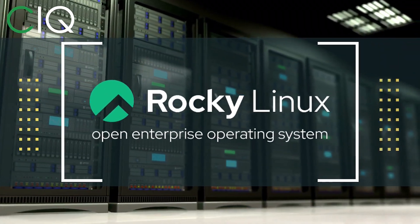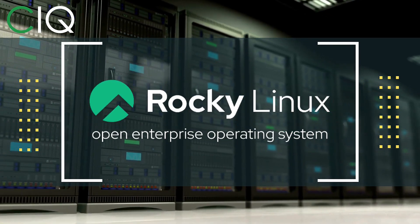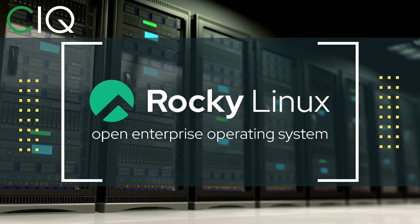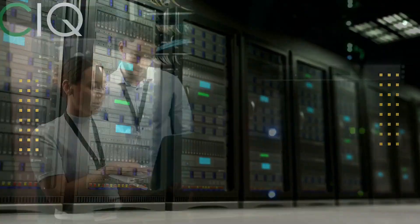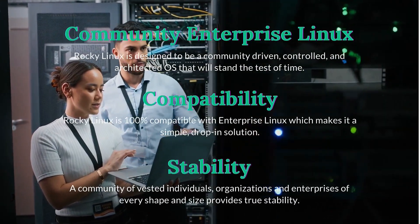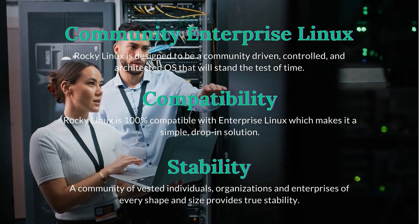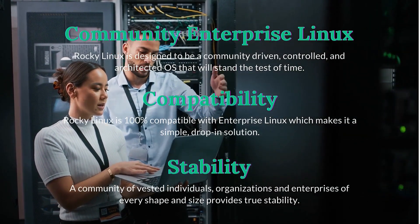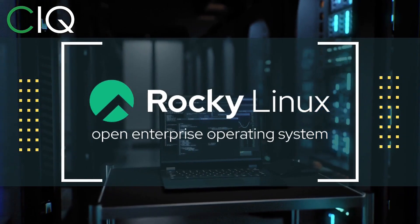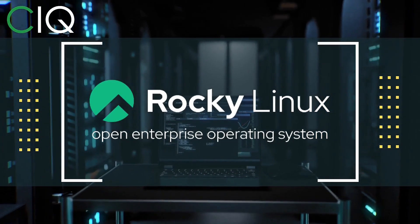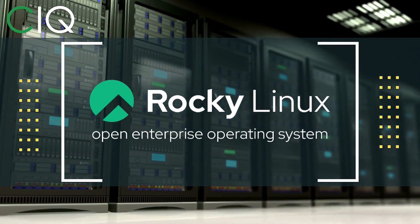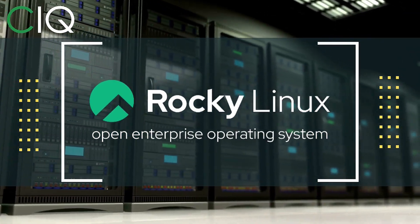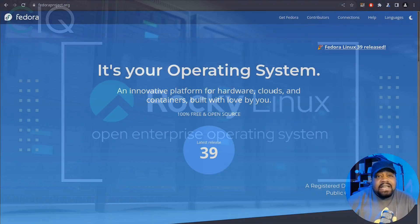Before we move forward, I wanted to give a quick shout out to CIQ, the official partner of Rocky Linux. Rocky Linux is a Linux distribution that is intended to be a downstream complete binary compatible release using the Red Hat Enterprise Linux operating system source code. The project is led by Gregory Kertzer, who was the founder of the CentOS project. So check out Rocky Linux at CIQ.co.